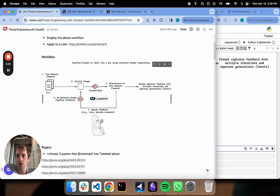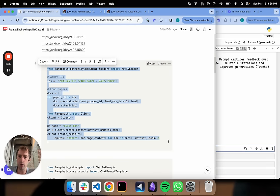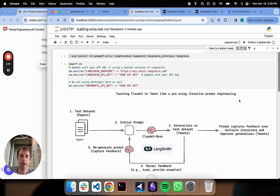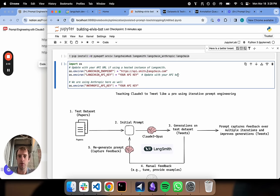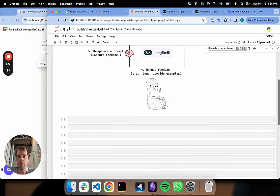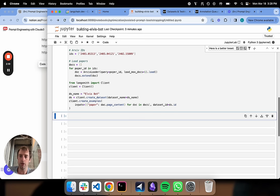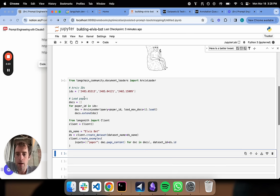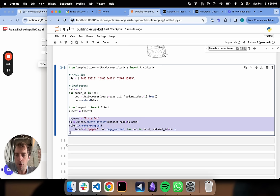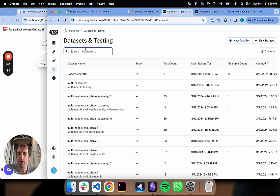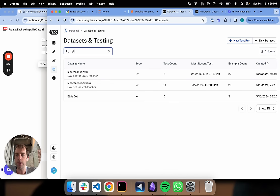So to kick this off, what I'm going to do is load three papers that I know Elvis has reviewed. Here's a notebook, a few pip installs. I'm using Langsmith, and I have an Anthropic API key set. We're going to load those three papers from archive, and I'm going to create a Langsmith dataset called ElvisBot.